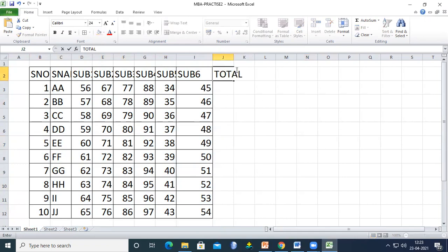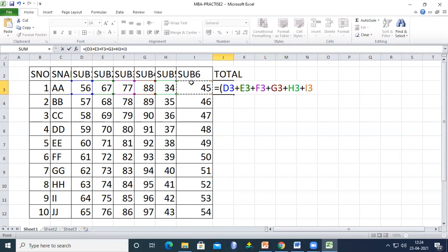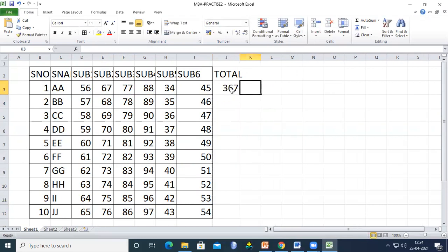To calculate the total, use the equal to sign and click each cell: =E3 + F3 + G3 + H3 + I3. This totals the marks of the student by adding each subject column.